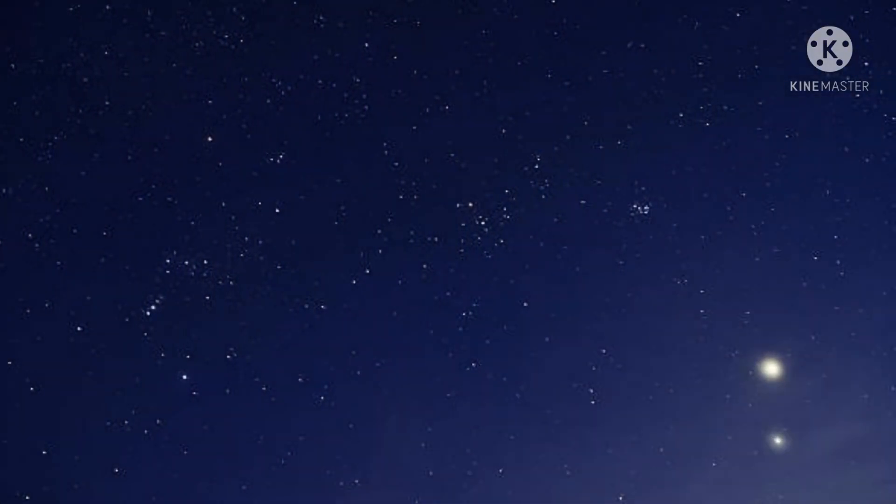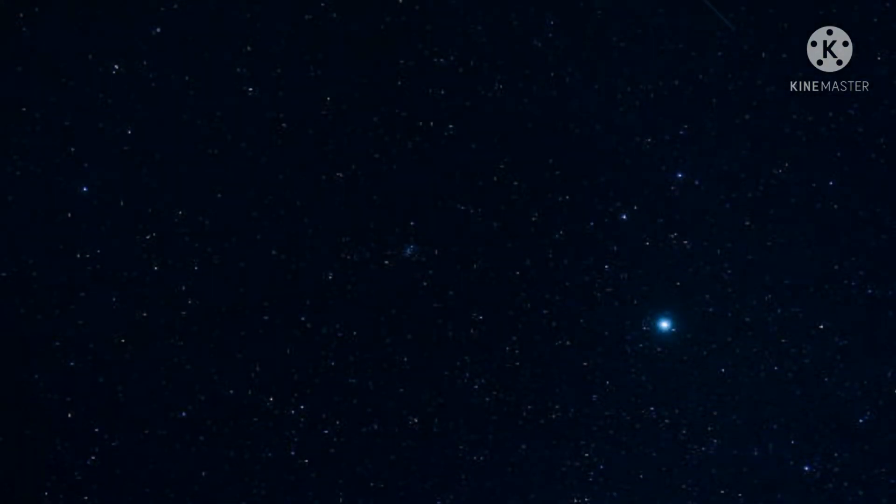Polaris is famous for holding nearly still in our sky while the entire northern sky moves around it. That's because it's located nearly at the north celestial pole, the point around which the entire northern sky turns. Polaris marks the way due north.